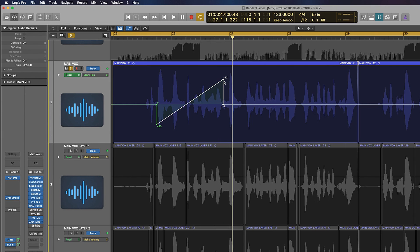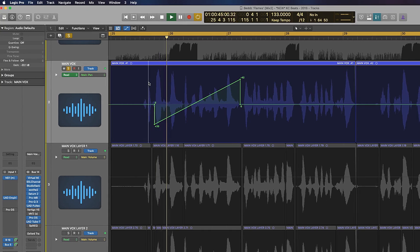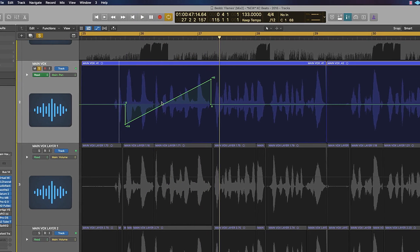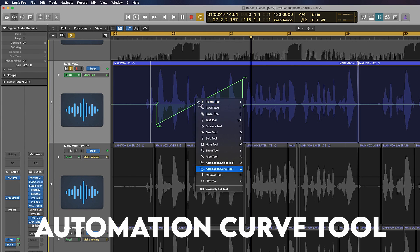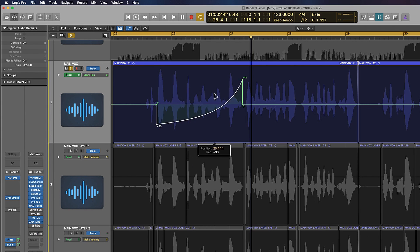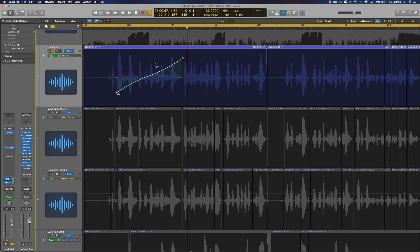Drag that out a little bit longer and you can hear what it's doing. If you want to get technical, you can press T and W and it will make different slopes. You can create all types of slopes if you want. You don't have to be that technical, but it's always good to know these things so you can be creative with it. That's one way of doing it.